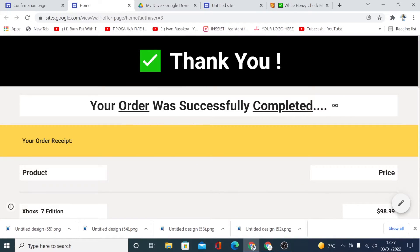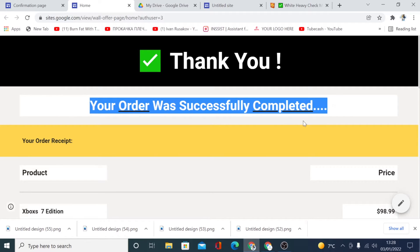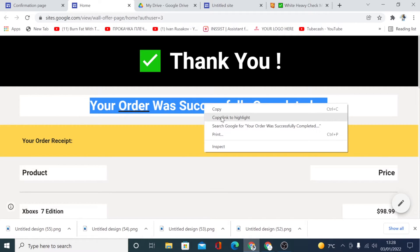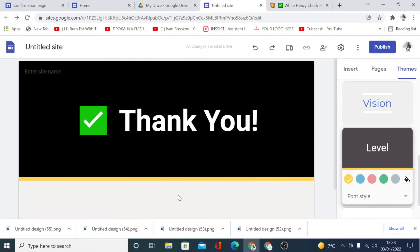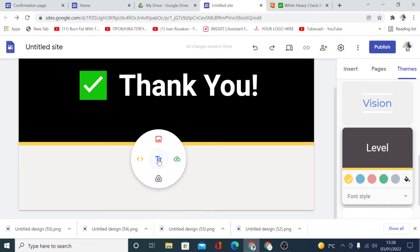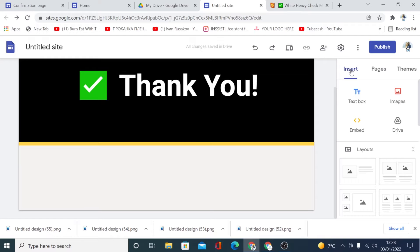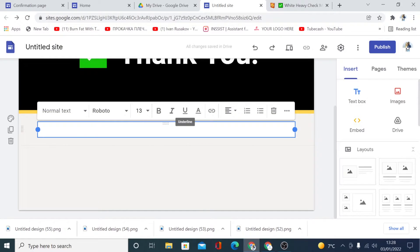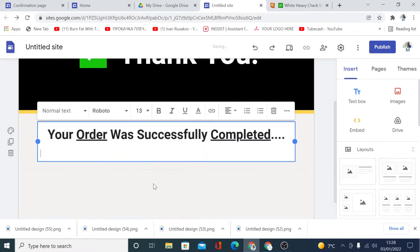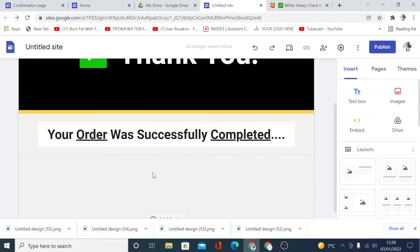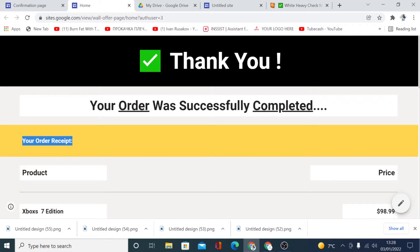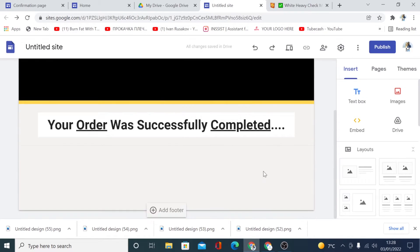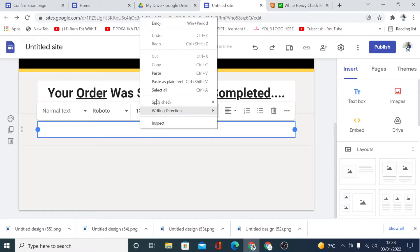The next thing we need to add here is this text. So I'm going to copy this text and go back here and I'm going to add this as text. So I'm going to double click — you can double click or you can simply click on Insert and click on the text box. So here I'm going to add the text right here. The next thing is to add the order receipt, so I'm going to copy this and I'm going to go back to my site and double click and paste the text.